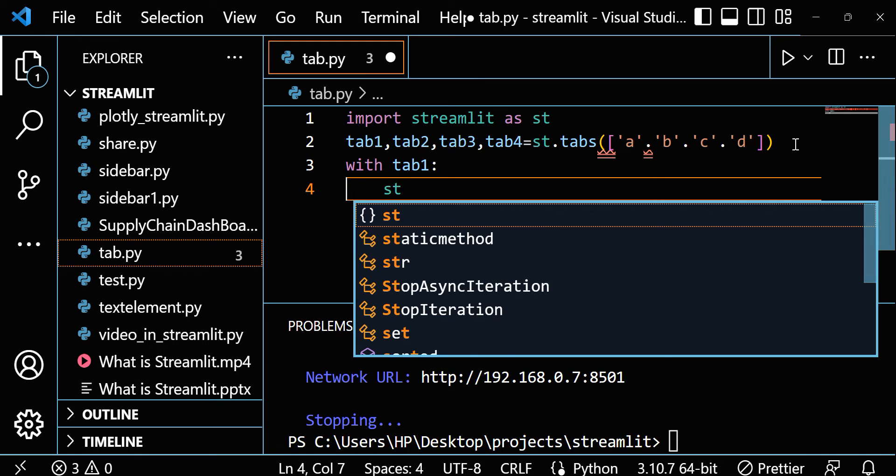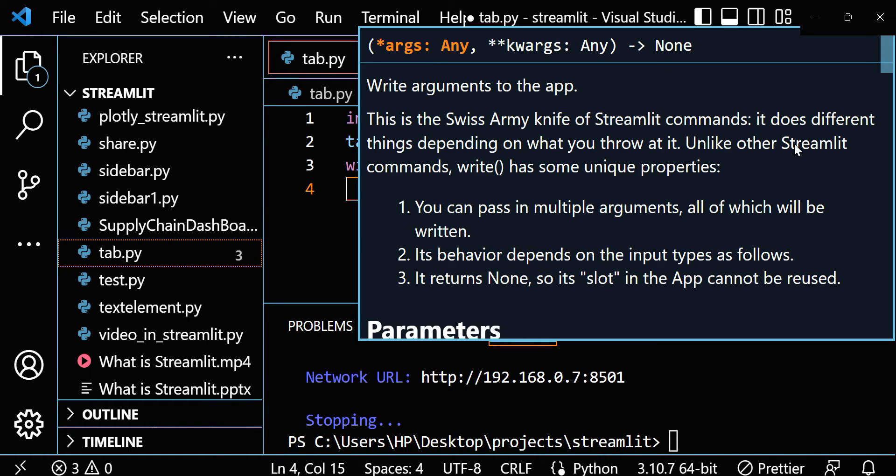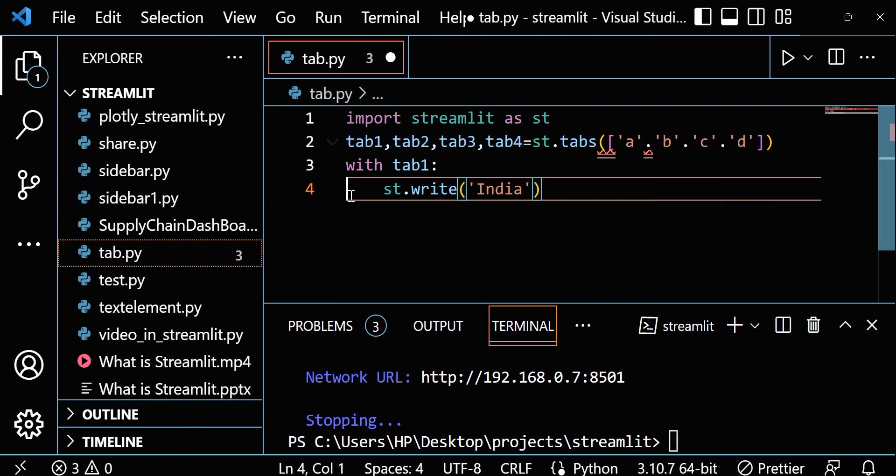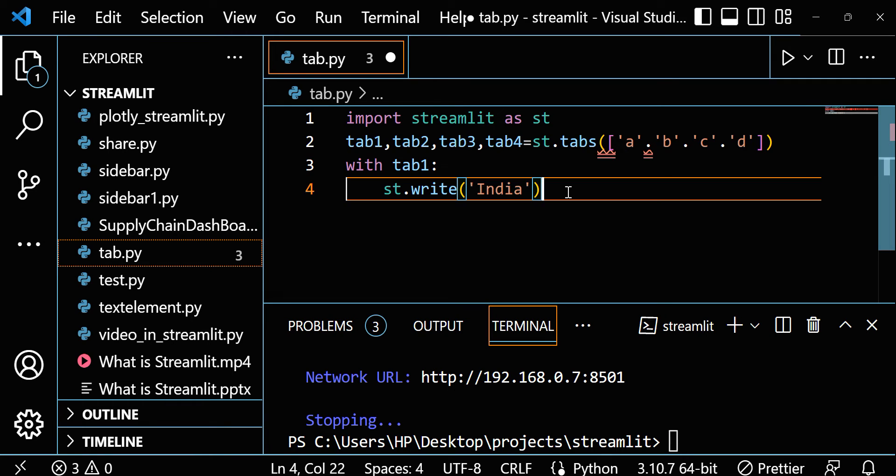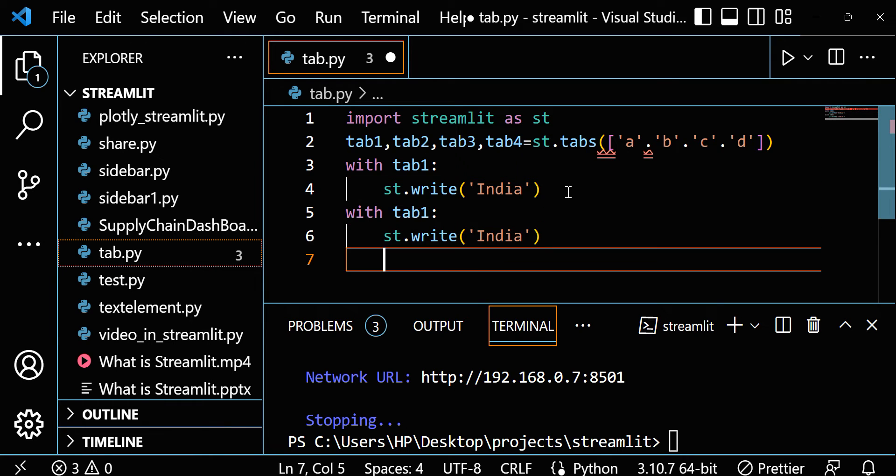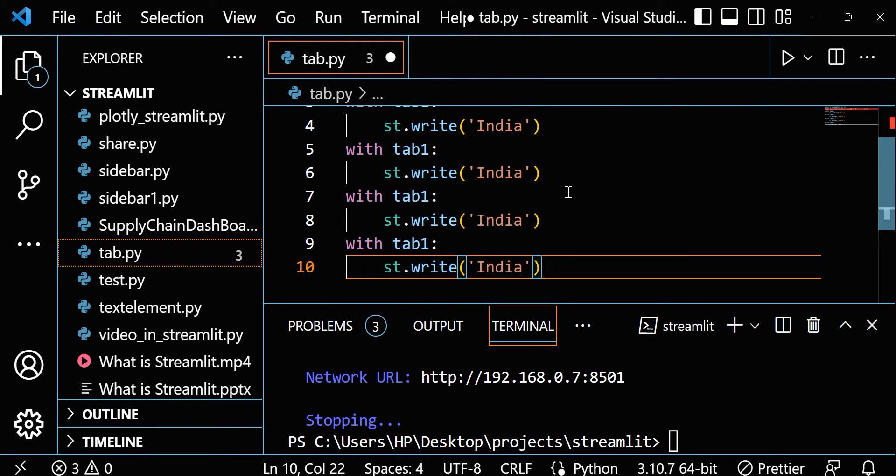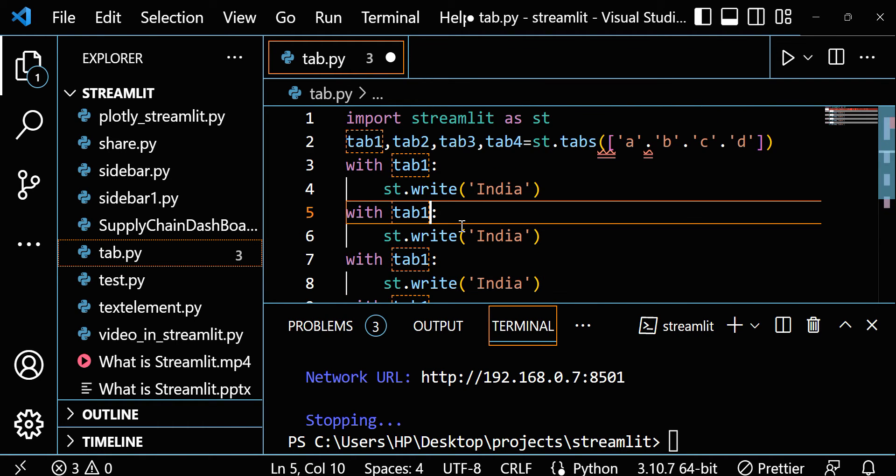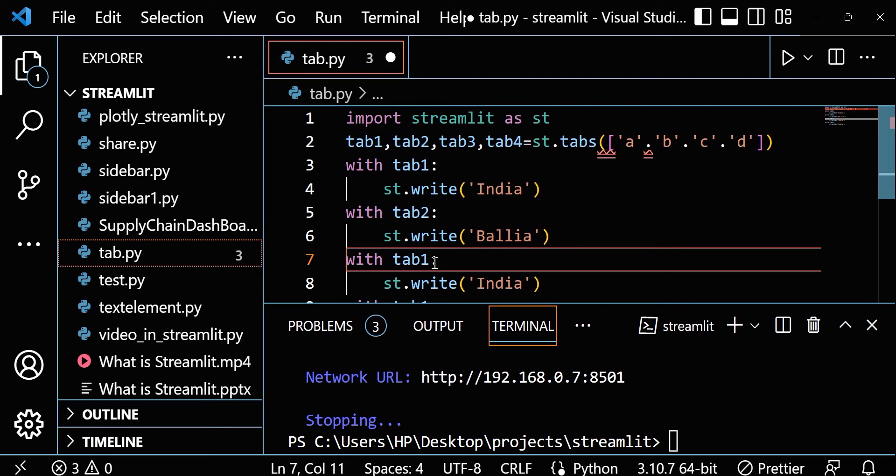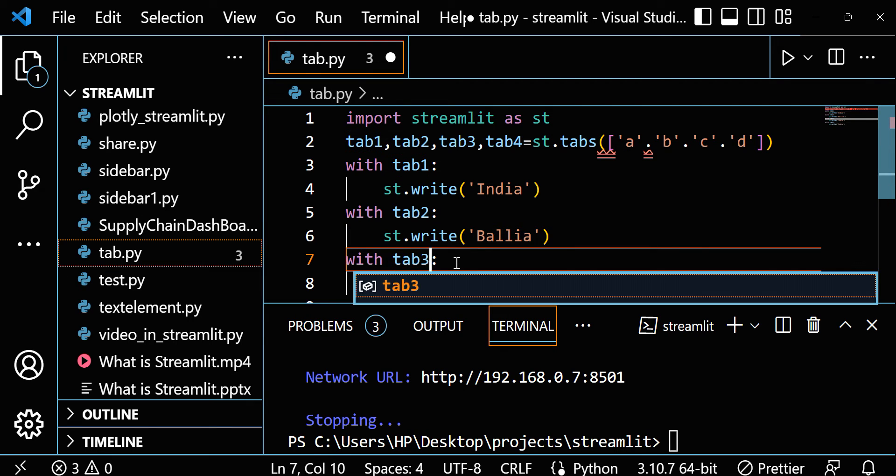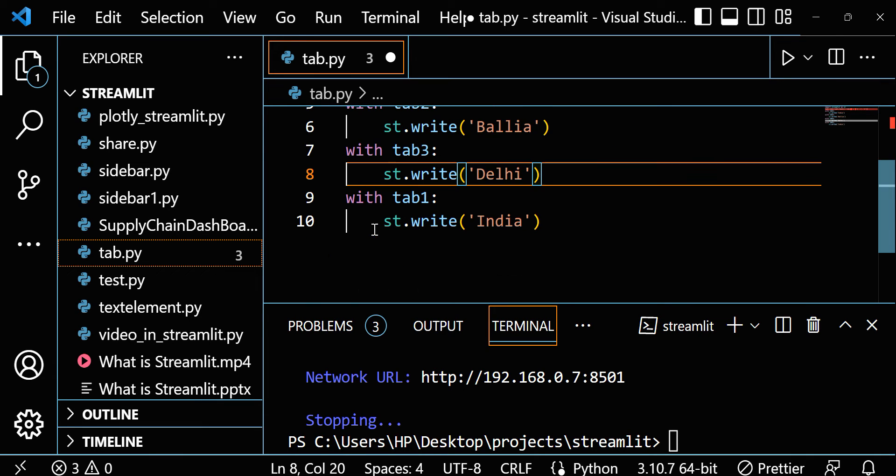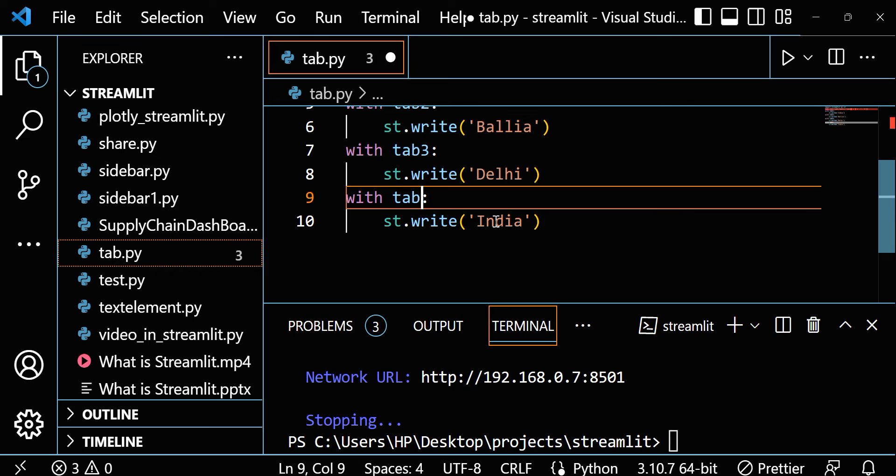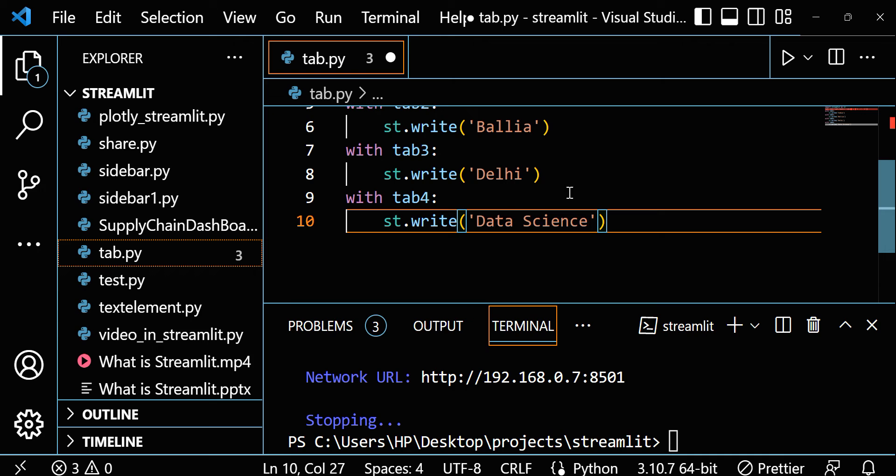Let's first write a command. Suppose I am writing st.write and I am giving maybe India. Now I am copying this, just copy this, and let's paste here. So now let's edit this. For tab 2, suppose I want to print Balia. Actually Balia is my hometown. Now let's go for tab 3, maybe I am writing Delhi. And let's go for tab 4. For tab 4, let's write maybe Data Science.